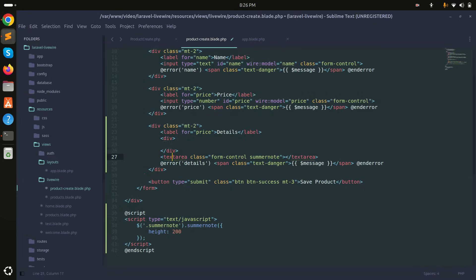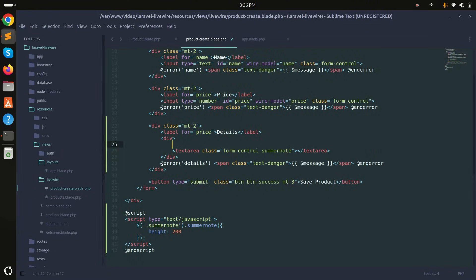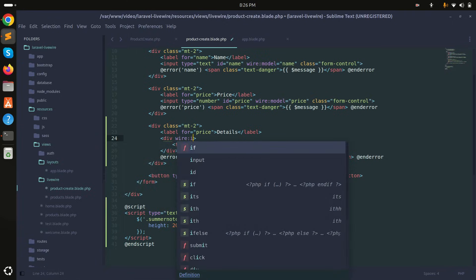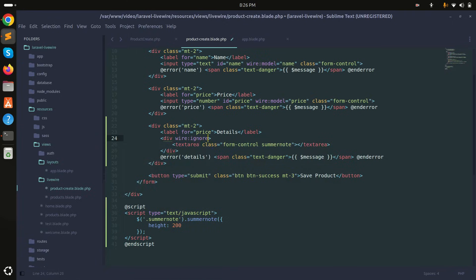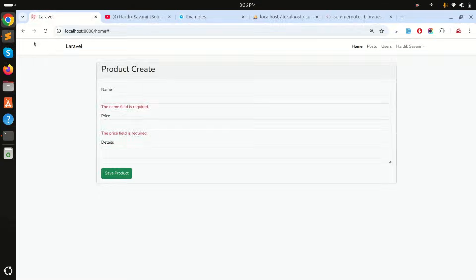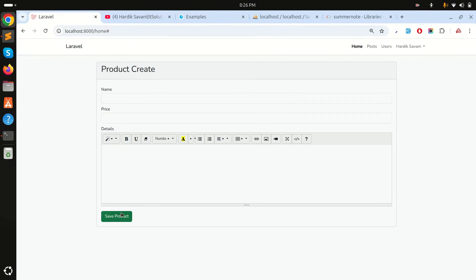I'll wrap the textarea inside a div, and on that div I'll add wire:ignore. What wire:ignore does is tell Livewire to not re-render anything inside that div again and again. Save it and refresh.